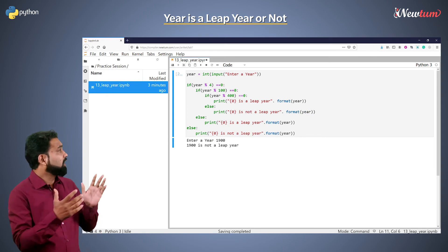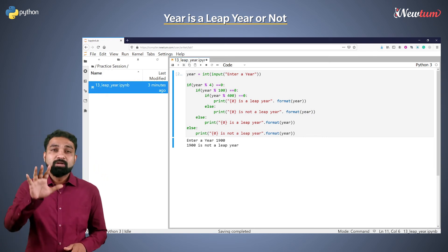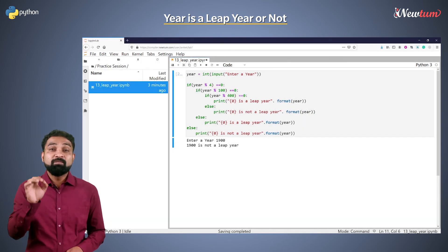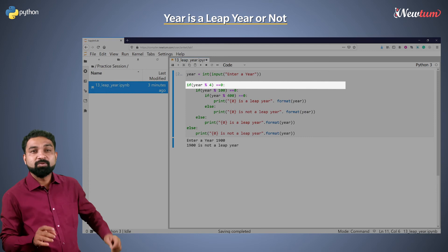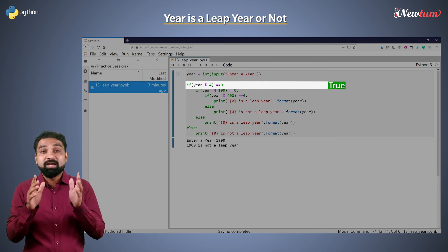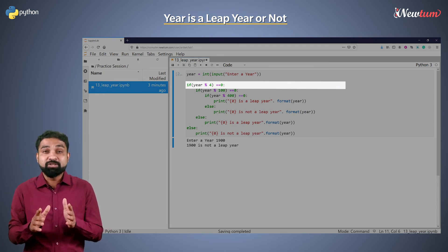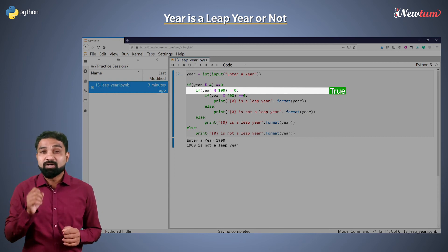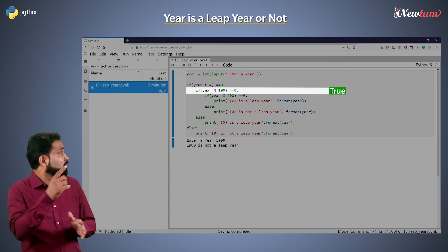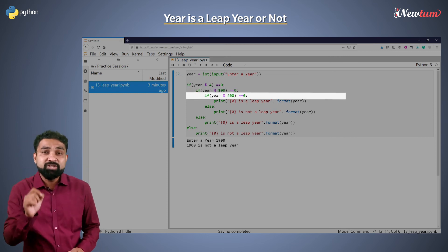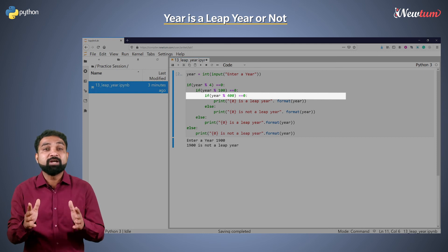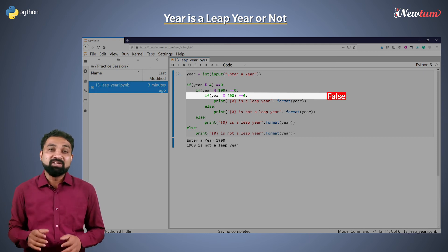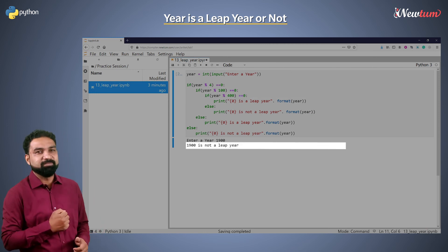So basically, how does this program work? Suppose you entered 1900. The program will first check the divisible by 4 condition — that is true. And now the program will check the condition of divisible by 100 — again, that's true. Now the program will move to the next condition and check whether the year is divisible by 400 or not. Here, the answer is false, and it will display a message that the year is not a leap year.